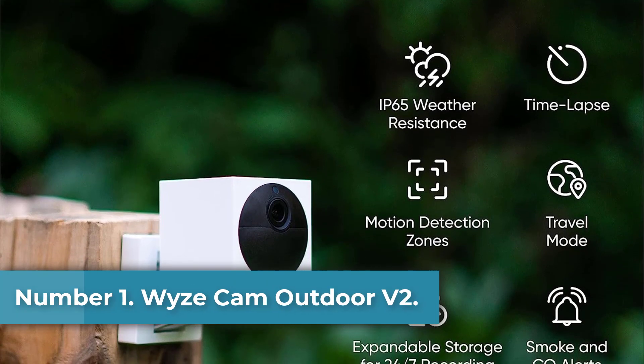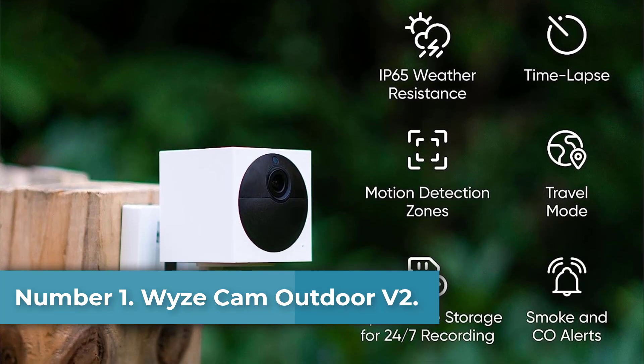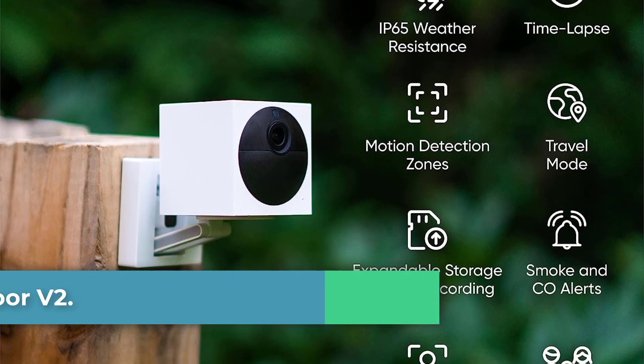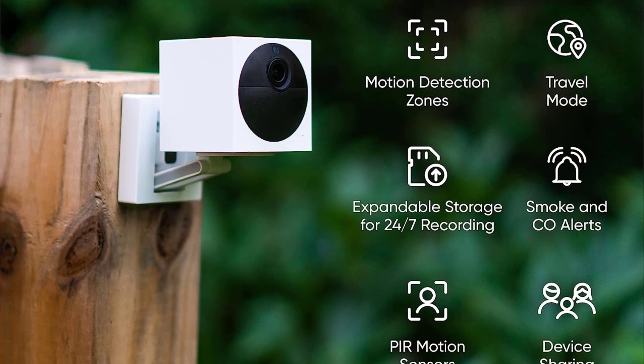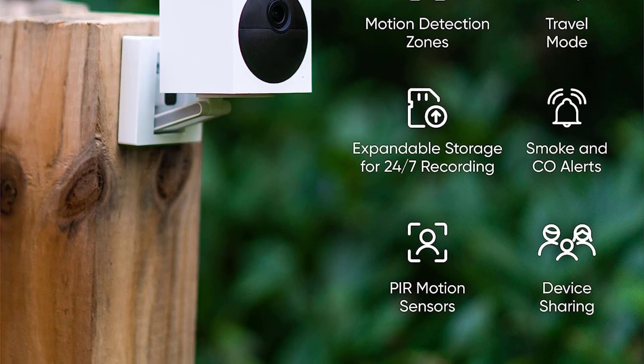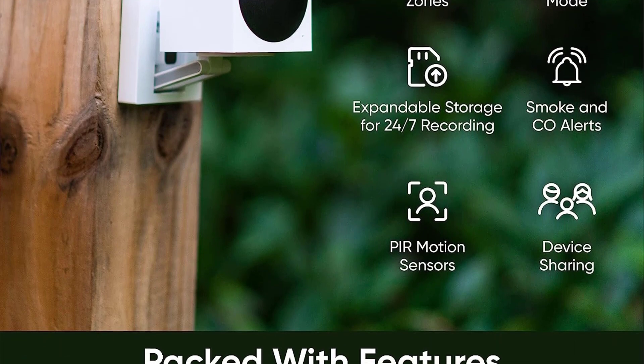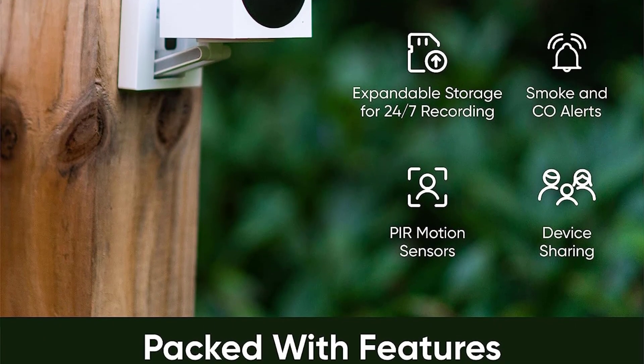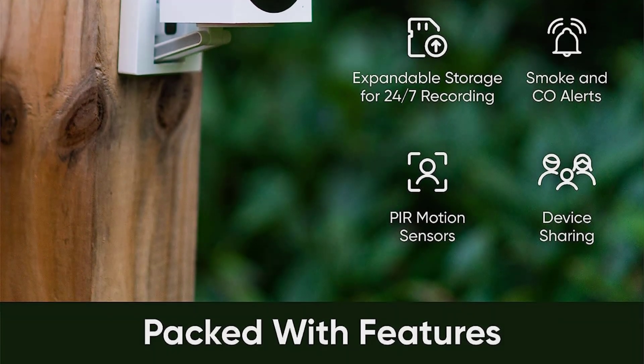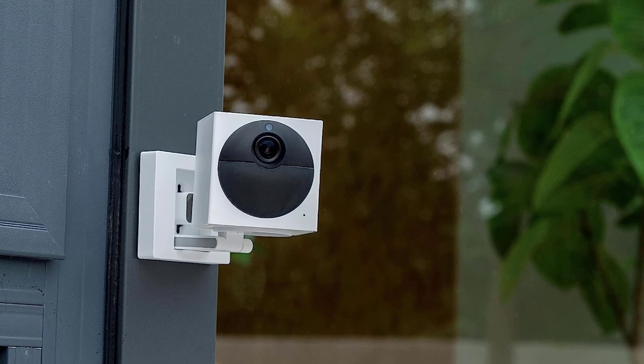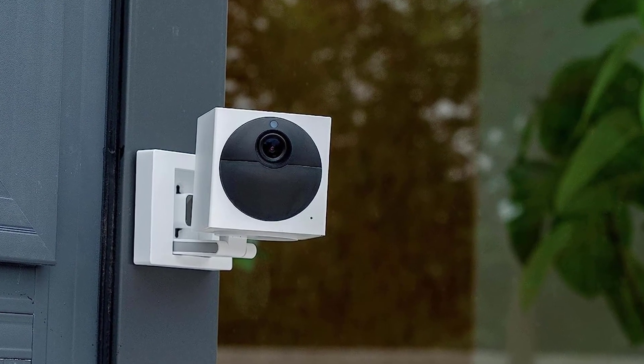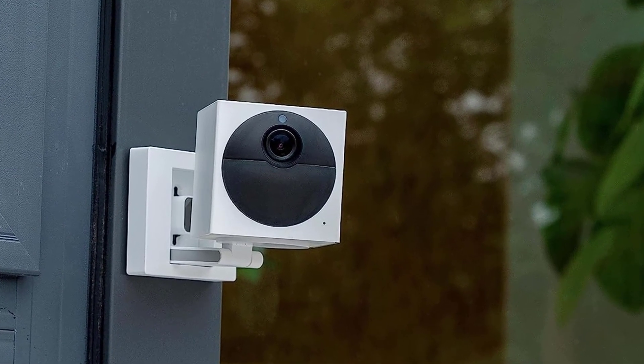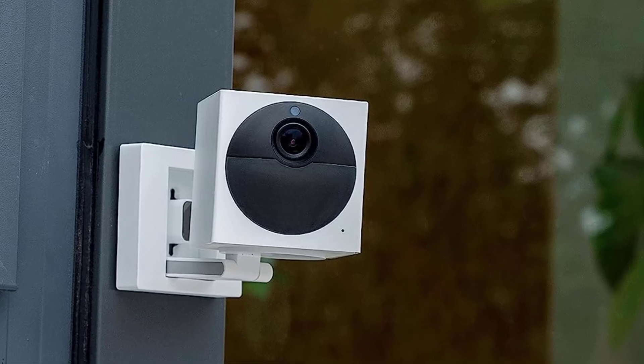Number one: Whizcam Outdoor V2. Why we picked it: for just under seventy-five dollars, the Whizcam Outdoor V2 offers an incredible feature set, including color night vision, voice control, lots of third-party integrations, and local video storage. It delivered sharp 1080p video and accurate motion alerts in our testing, and responded to Alexa voice commands without issue.